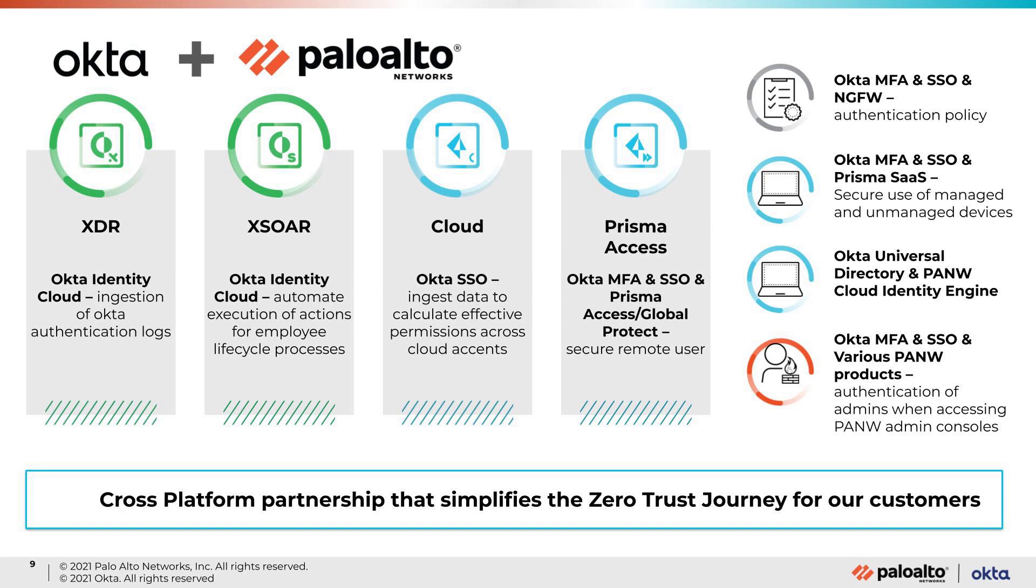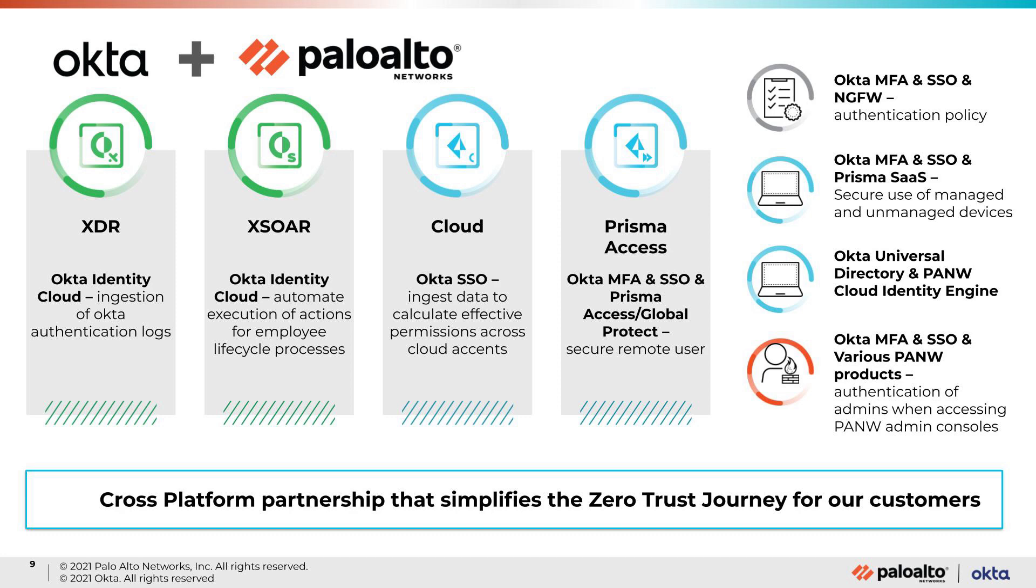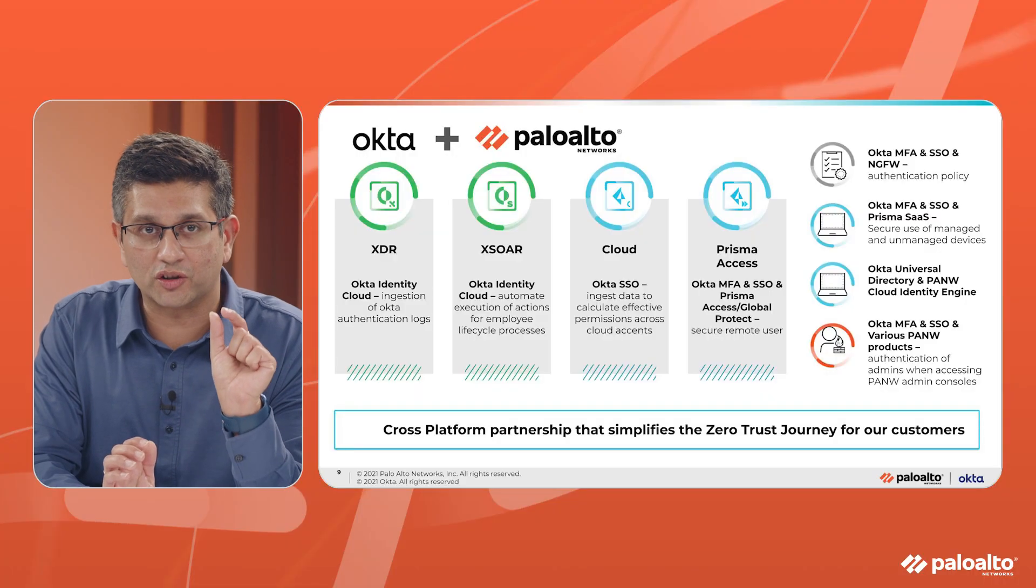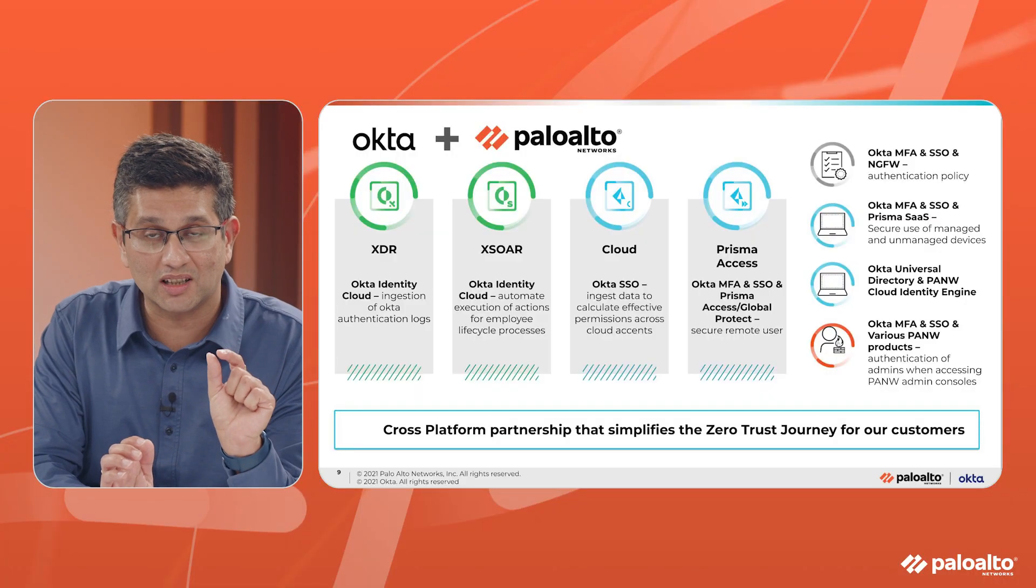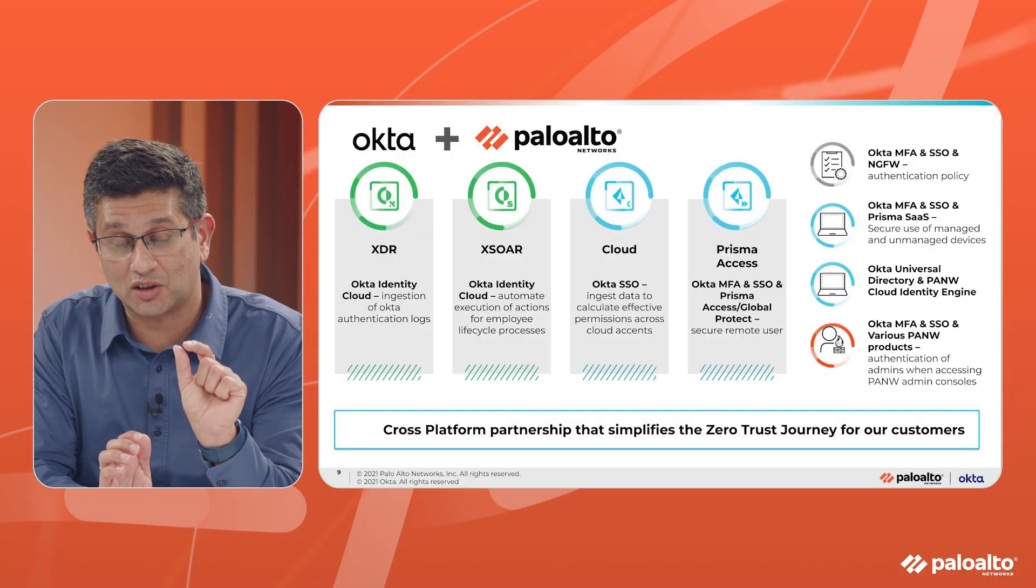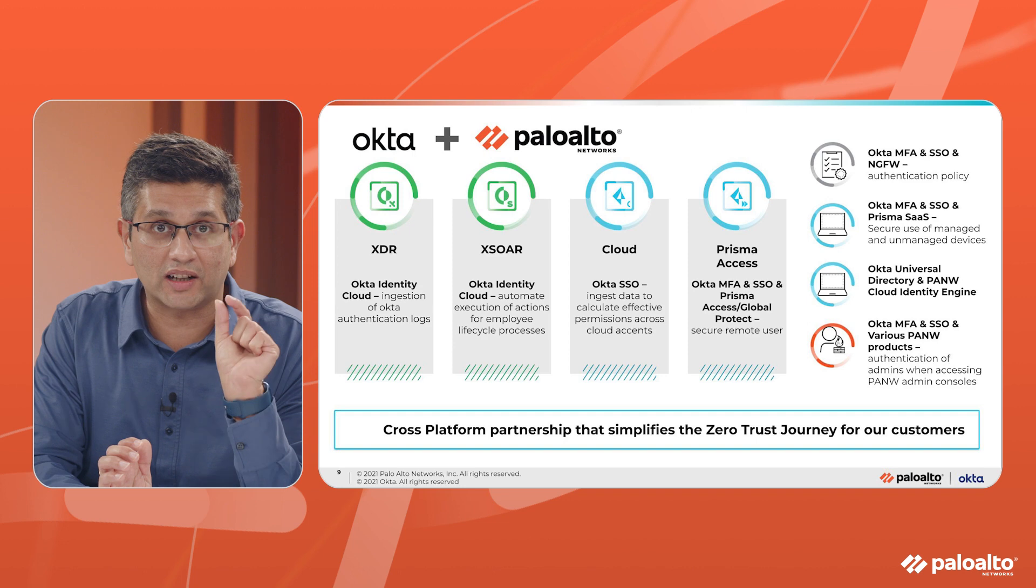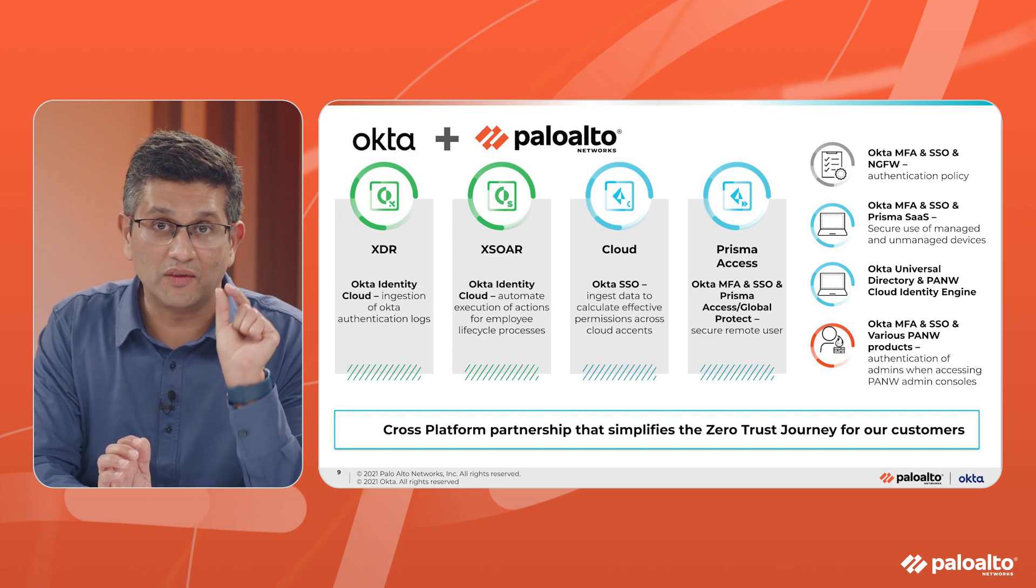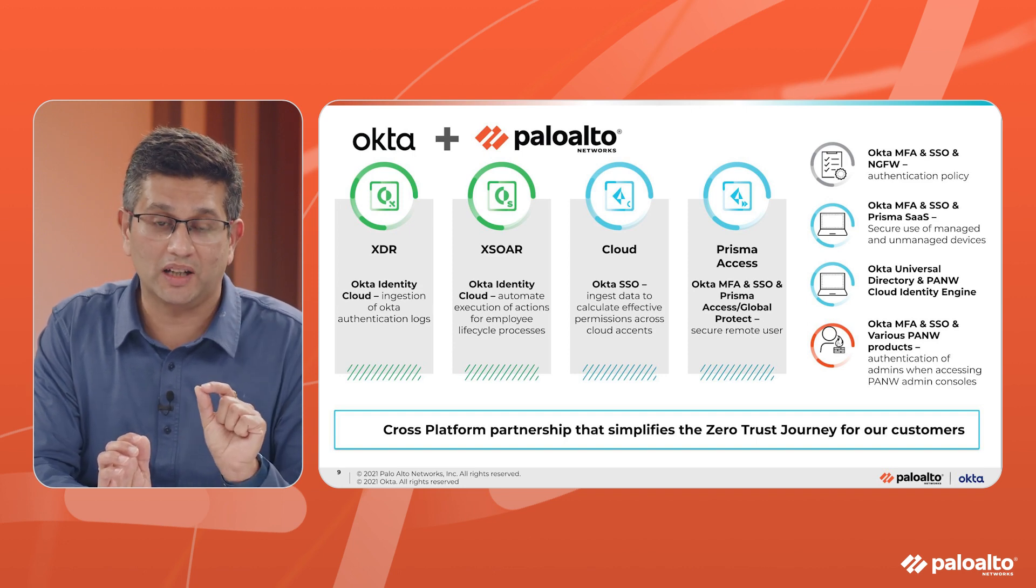Zero trust is important. We live in a world of multiple threats and identity is at the core of all of it. Who are you? What are you? Answering all those questions, what do you have access to? All of that comes in leveraging this partnership that we have.